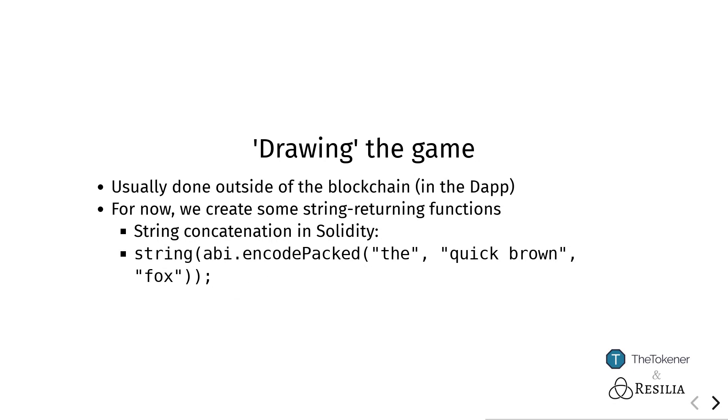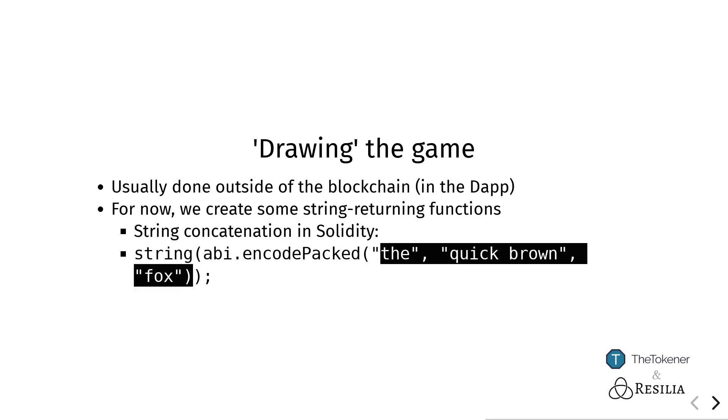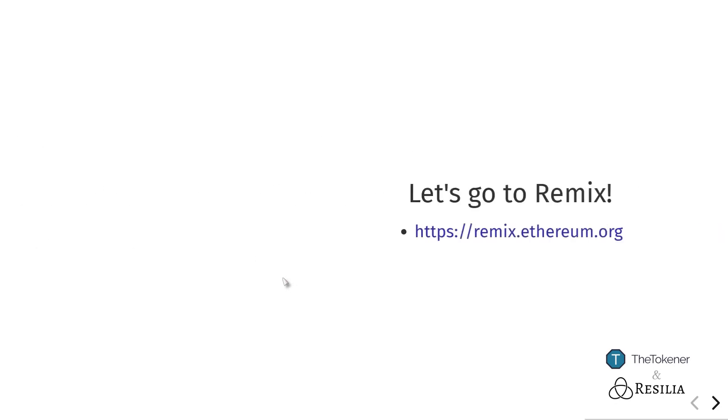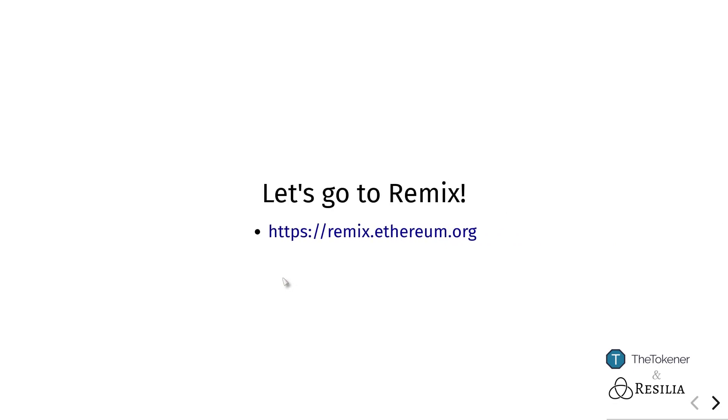String concatenation in Solidity is nowadays done by using abi.encodePacked, which just concatenates whatever you put inside and turns that back into a string. You will see how this is used in practice. It's not a problem if you don't grasp this right away because it's a bit of a circumvention of how things are normally done, because we want to draw the game logic inside of Solidity rather than outside.